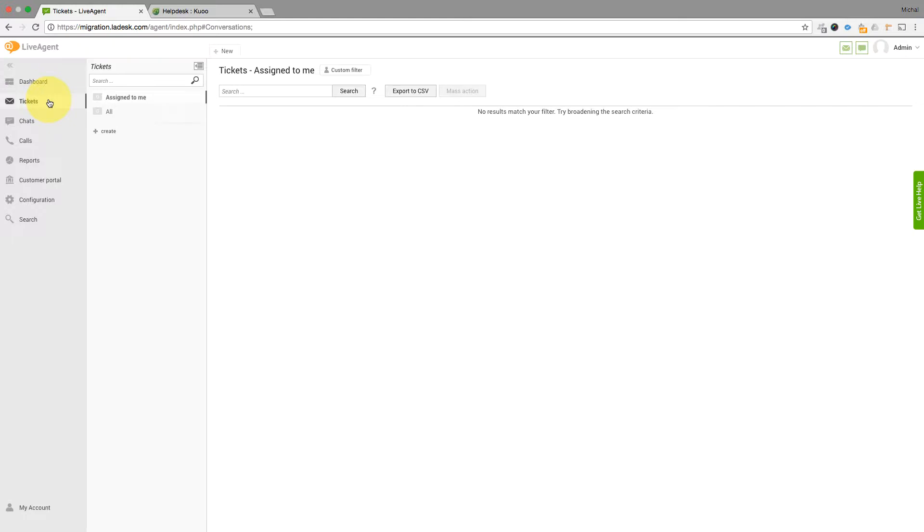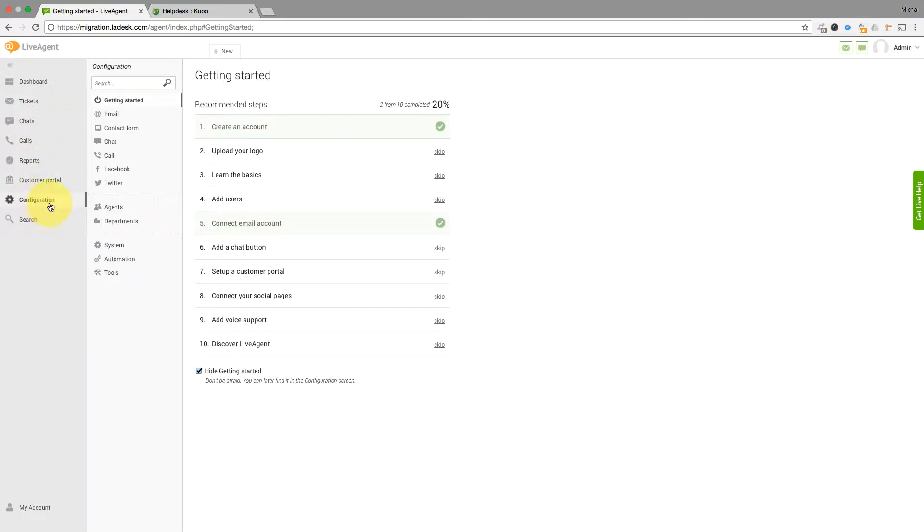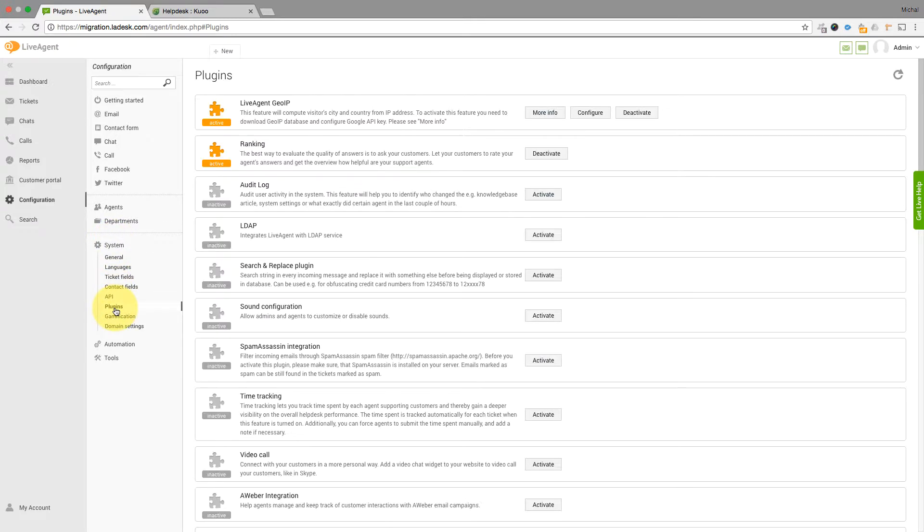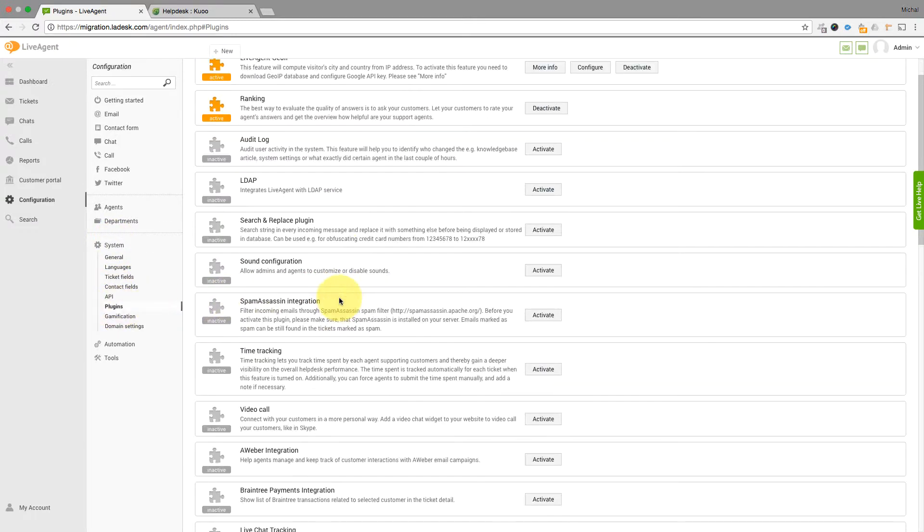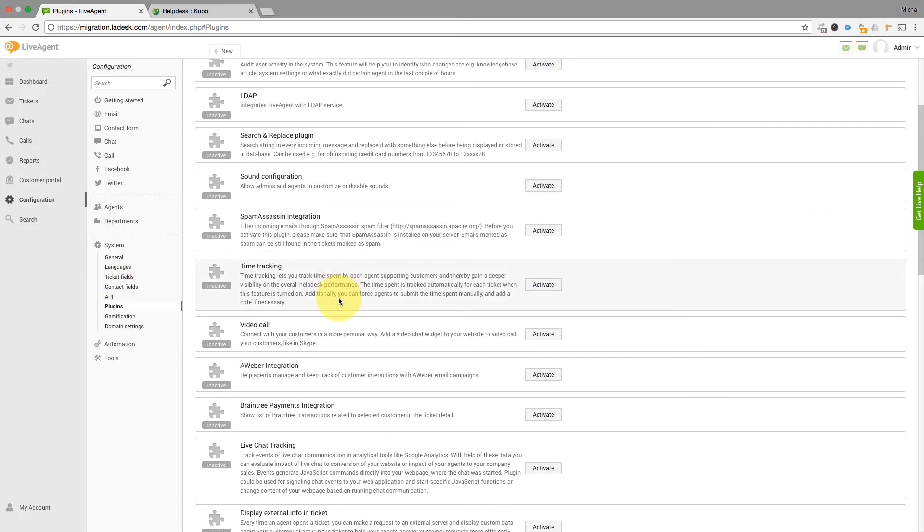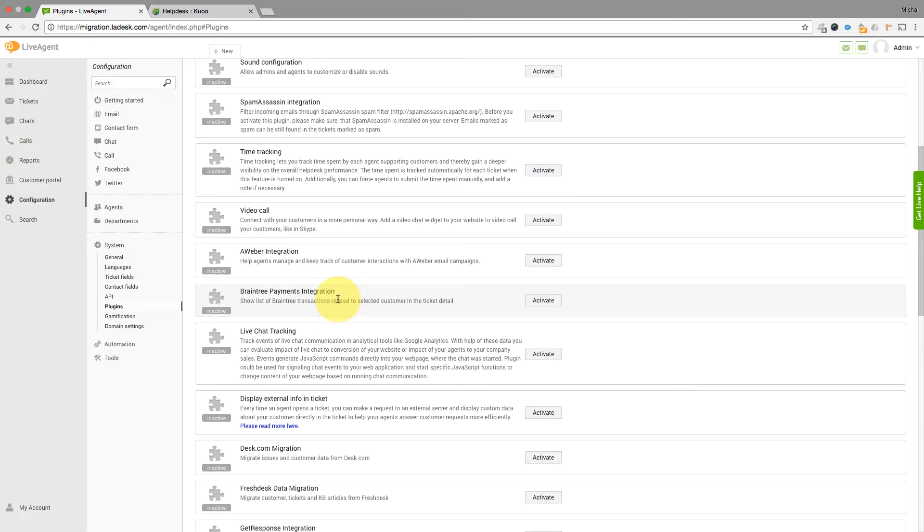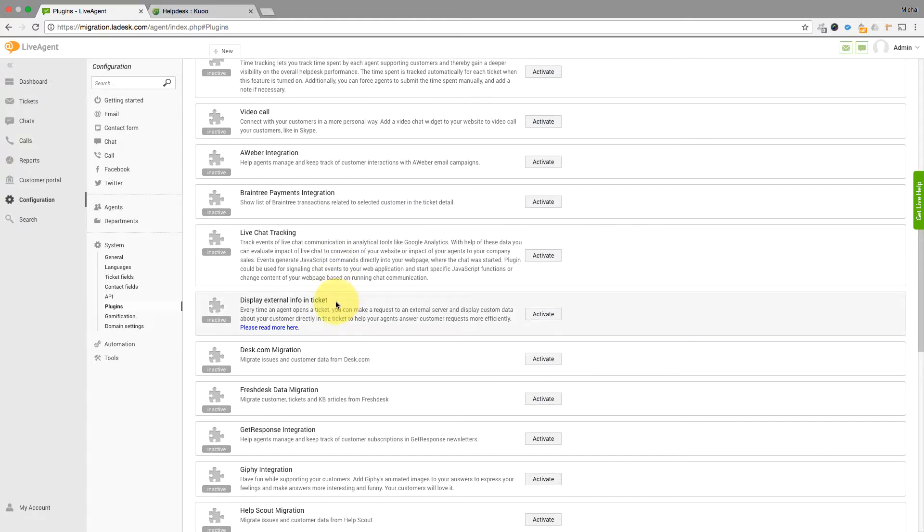In the LiveAgent Agent panel, navigate to Configuration, System, Plugins. Find the Freshdesk data migration plugin and click on the Activate button next to it.